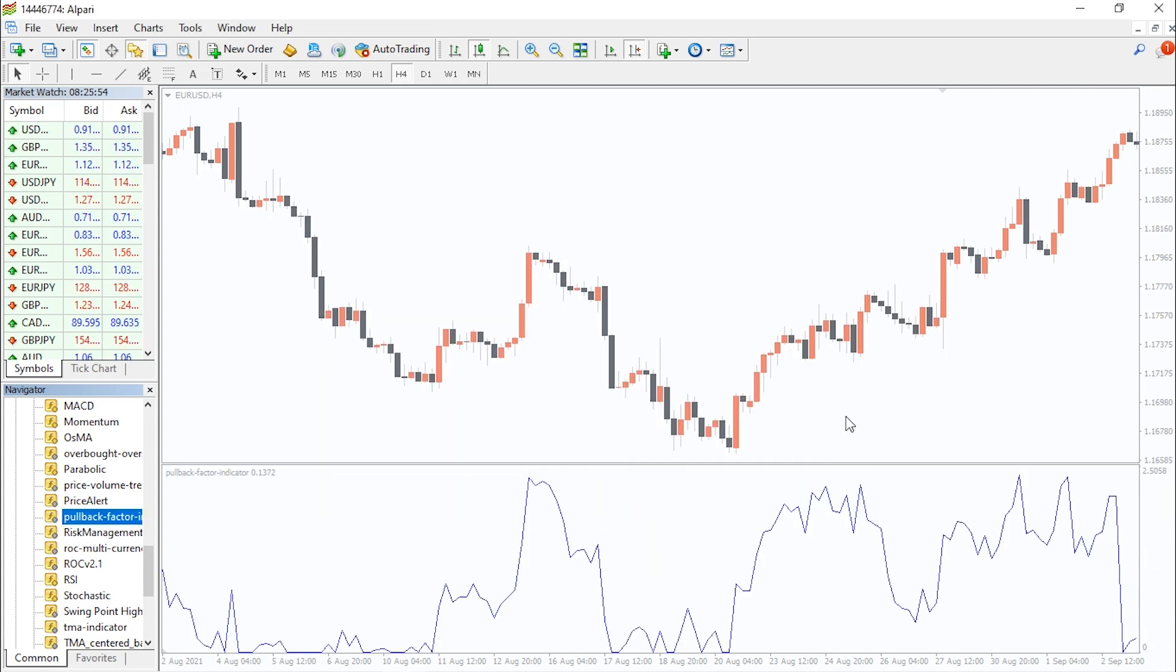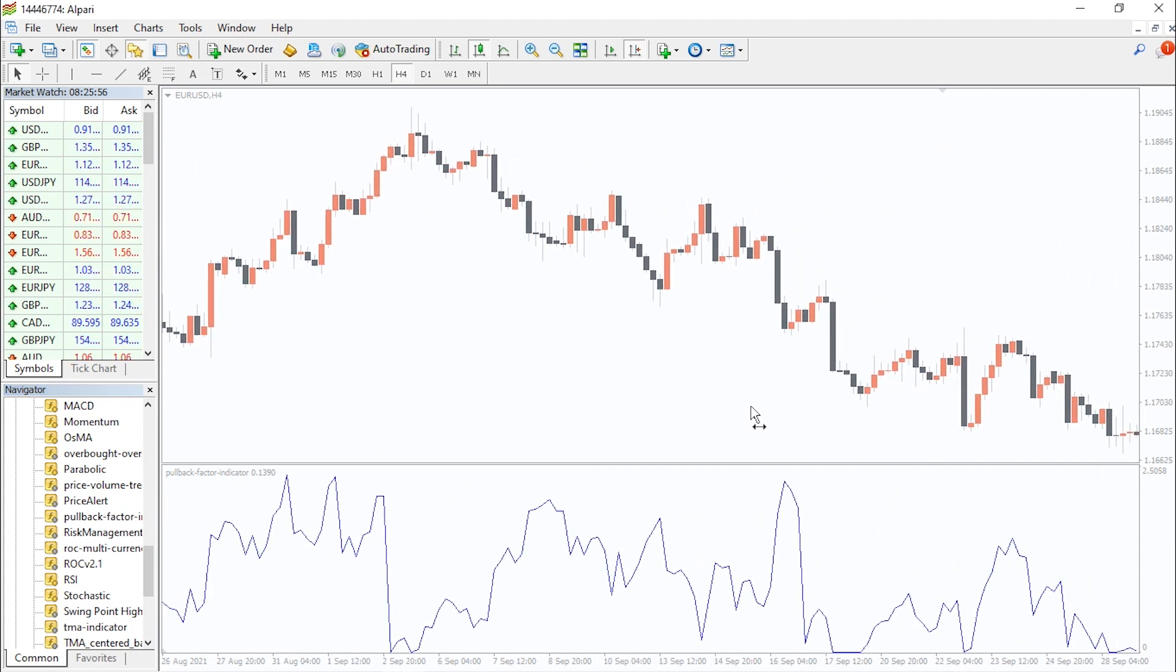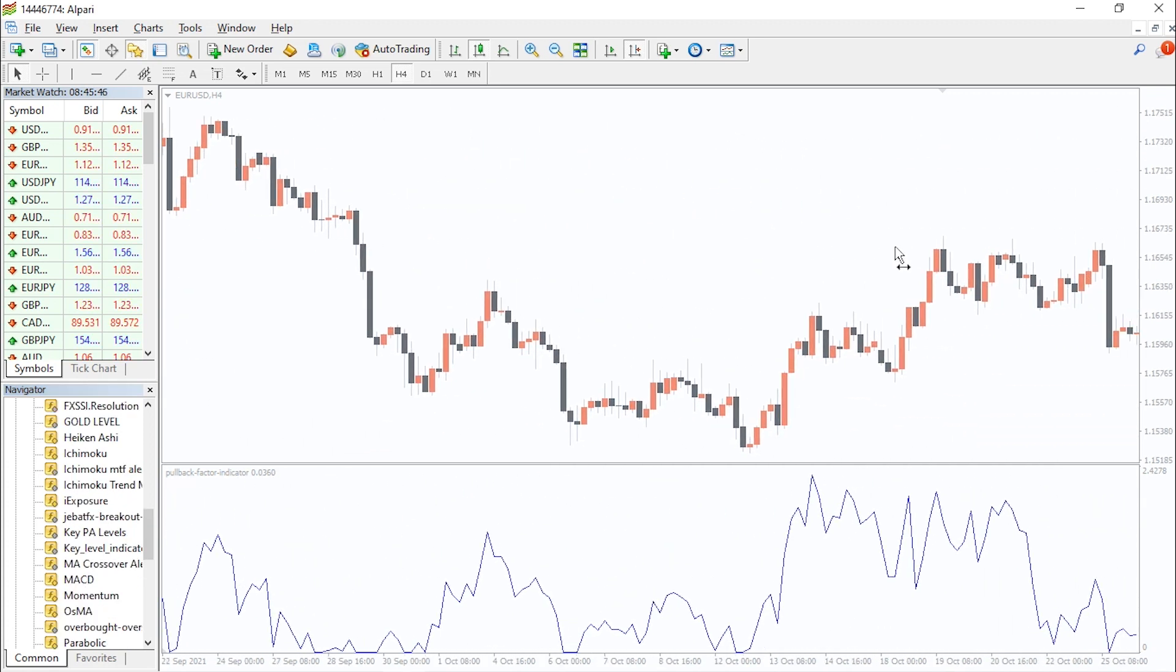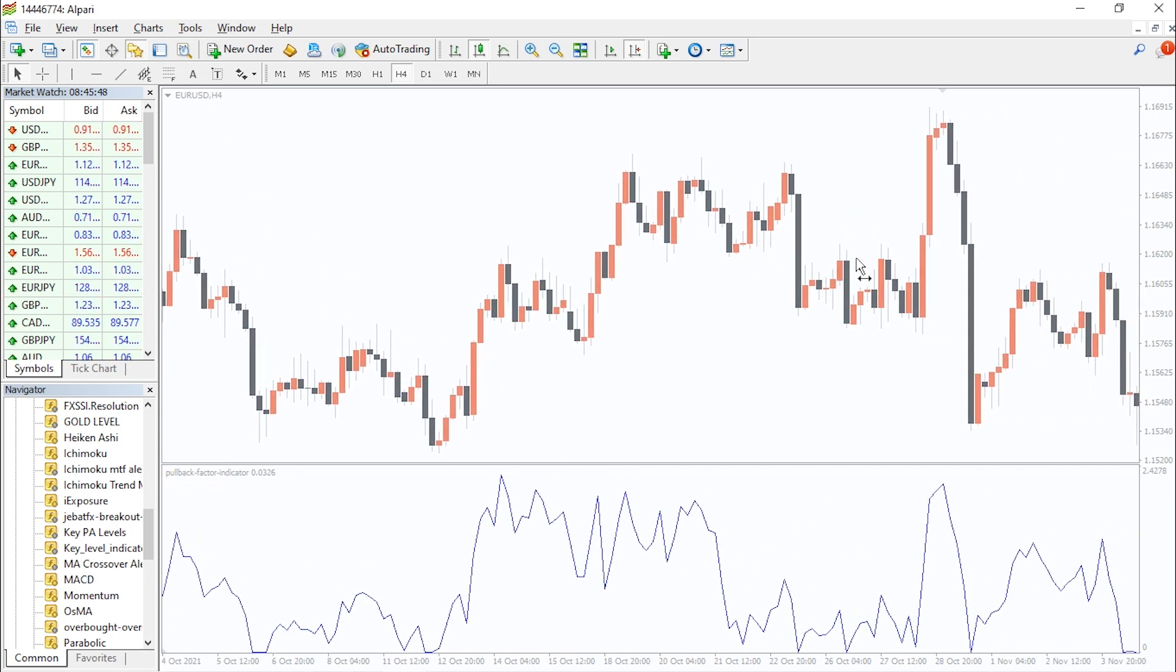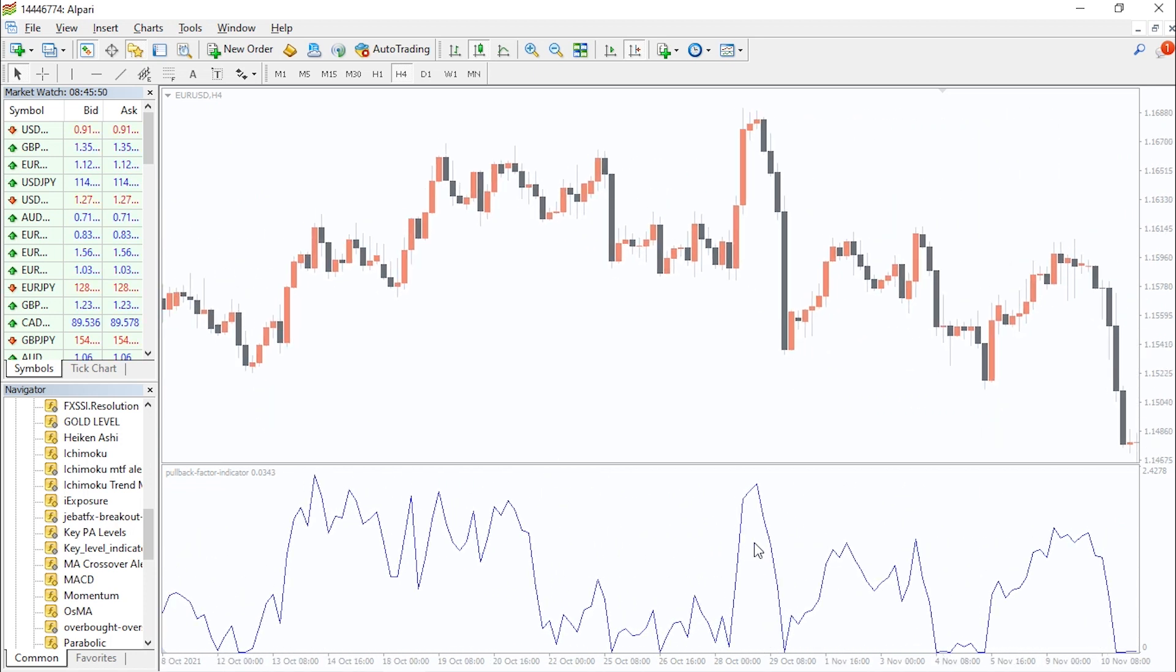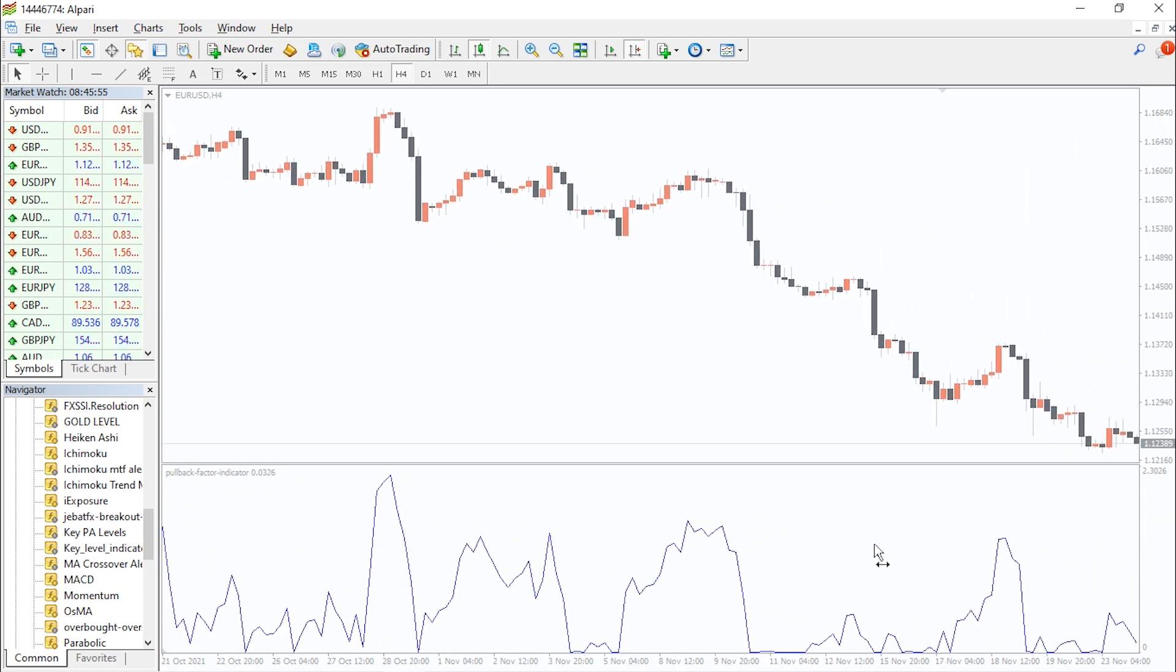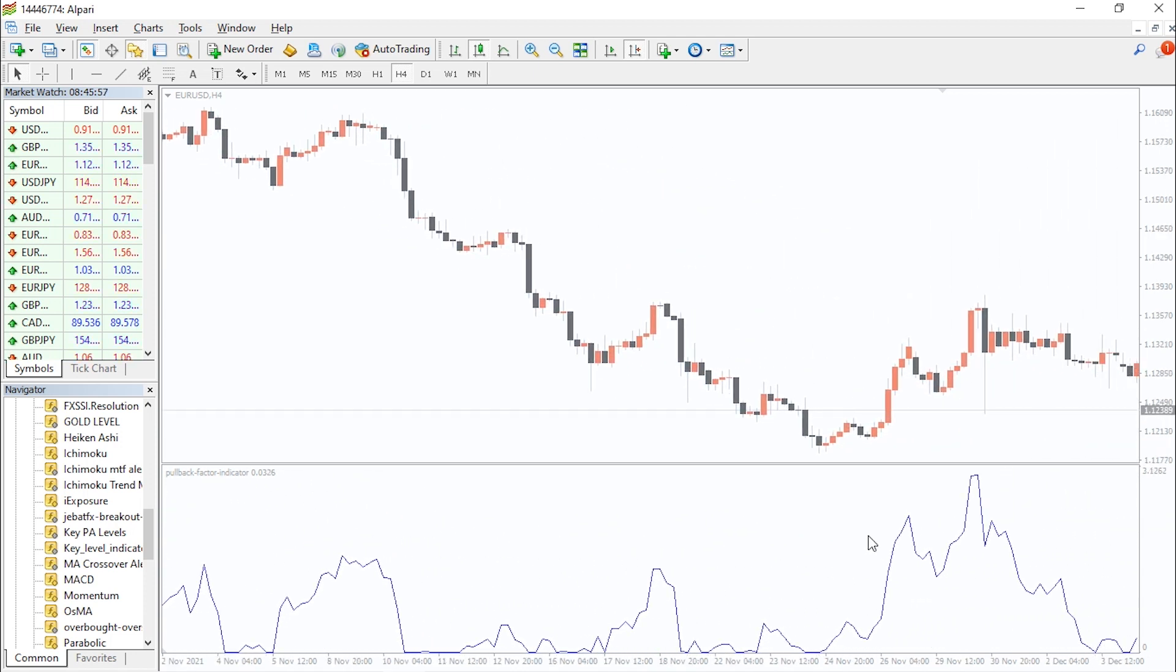The pullback factor indicator shows traders the end of the trend retracement and thus continuation of the trend. With this indicator, traders can take advantage of trend pullbacks to enter the market with the best entry point. This indicator also allows traders to enter fewer risky trades with perfect timing and accuracy.